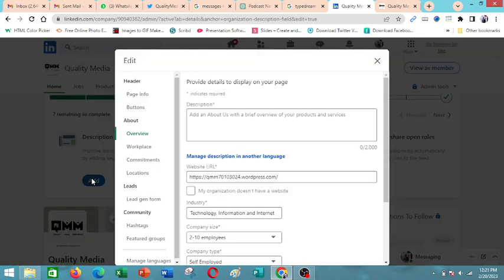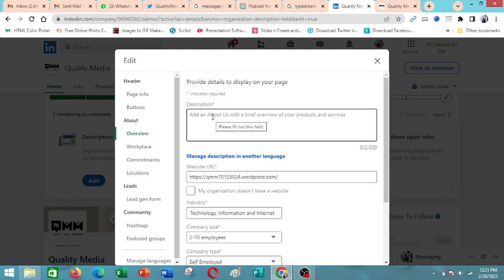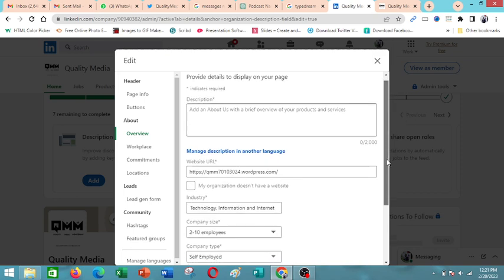For example, description. As you can see, there are different fields that you can use. Description gives a more in-depth view. As you can see, you have a maximum of 2,000 words.